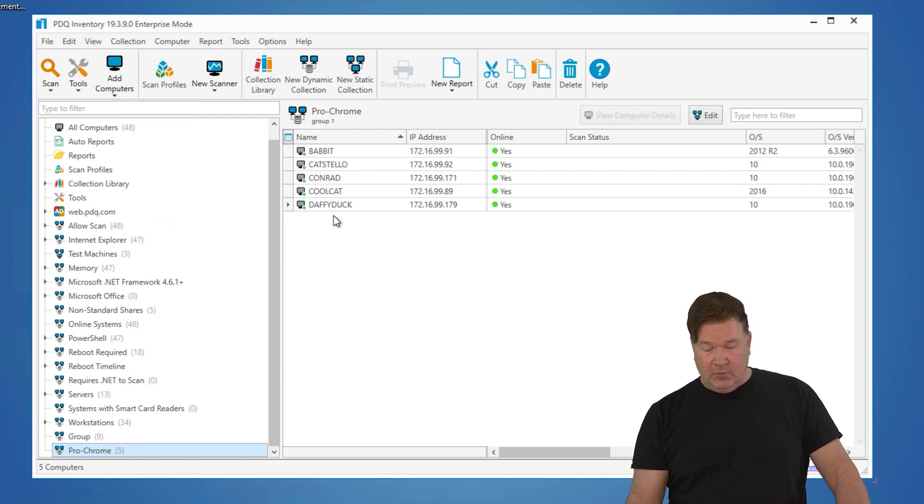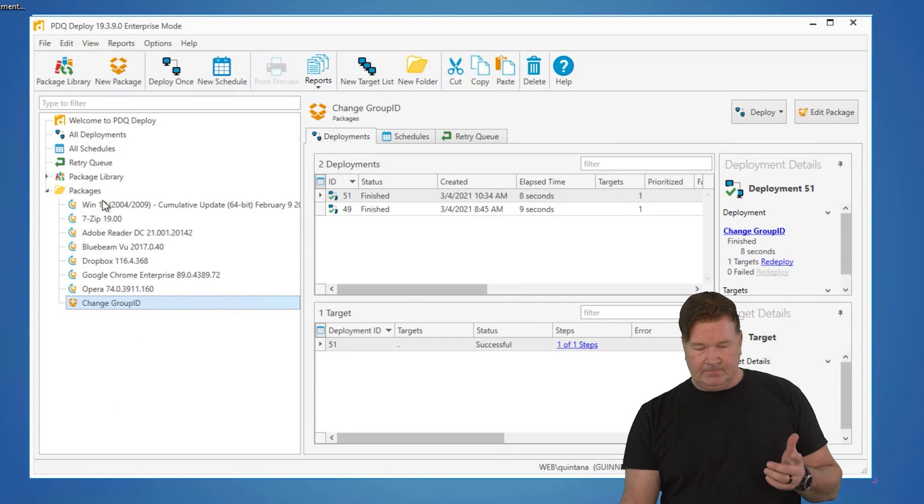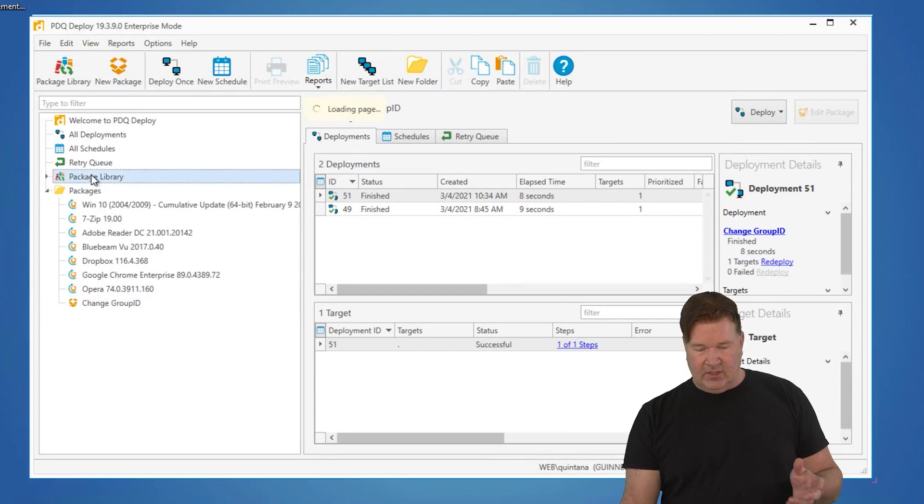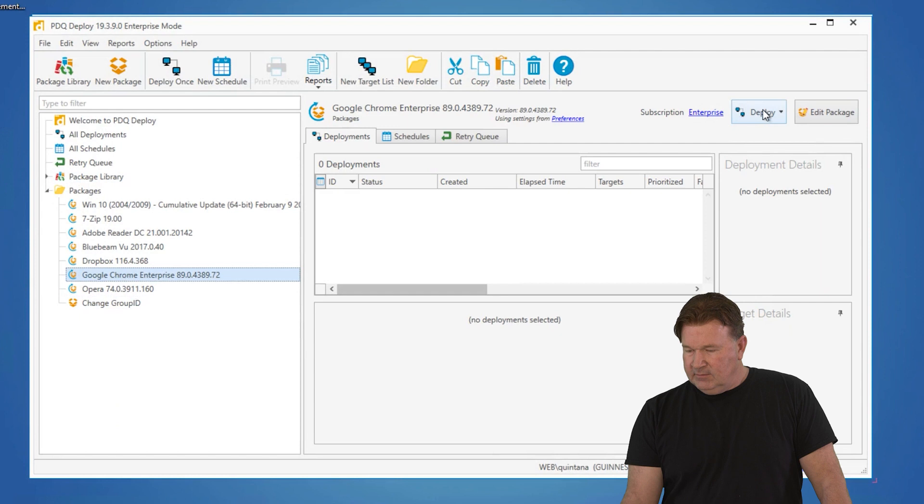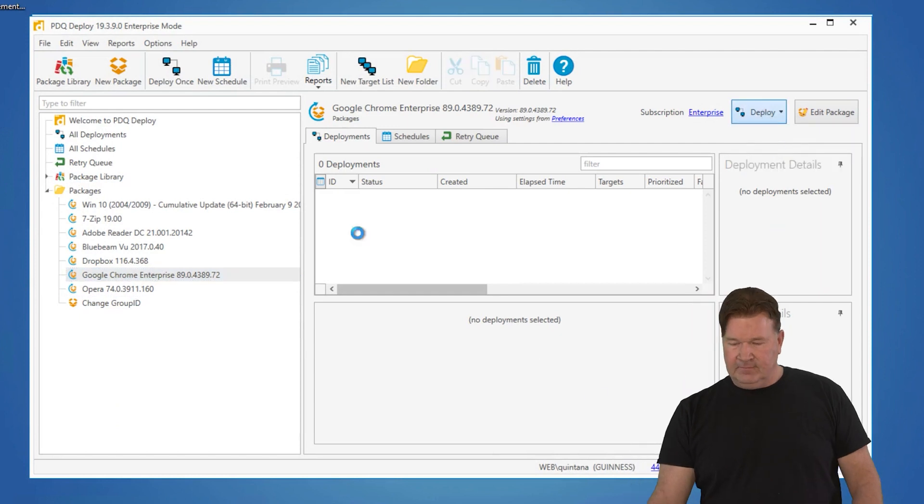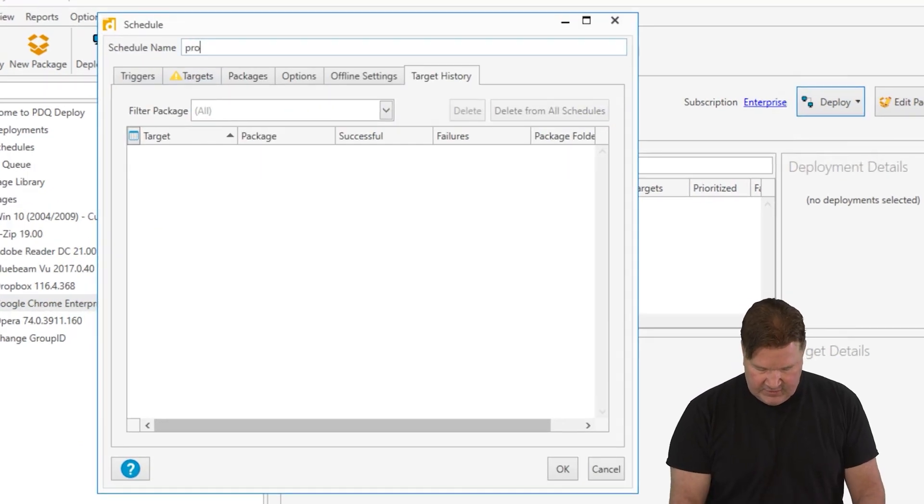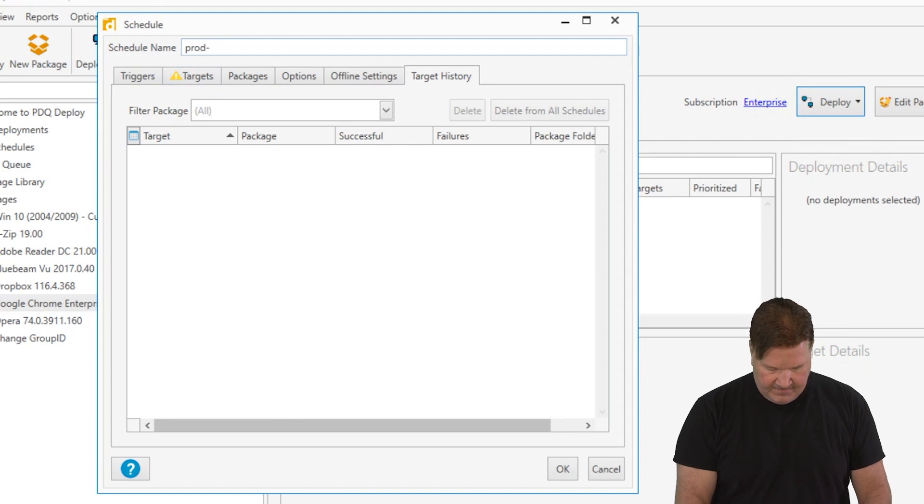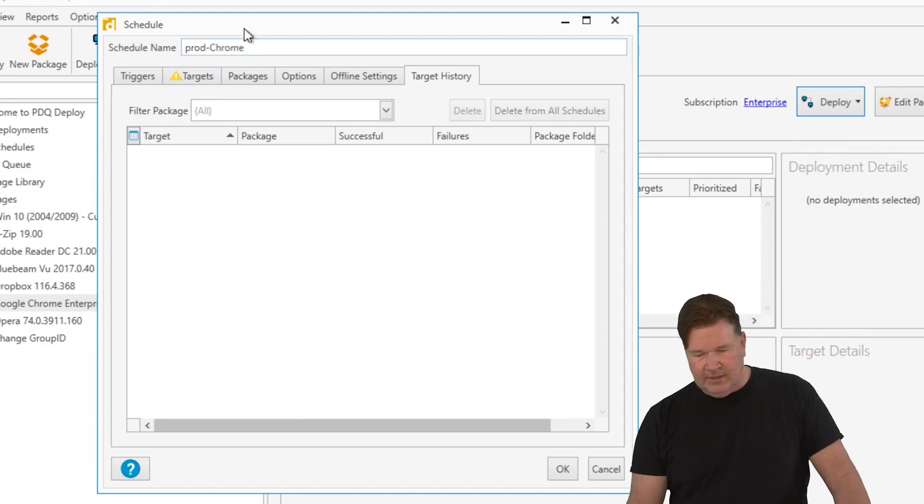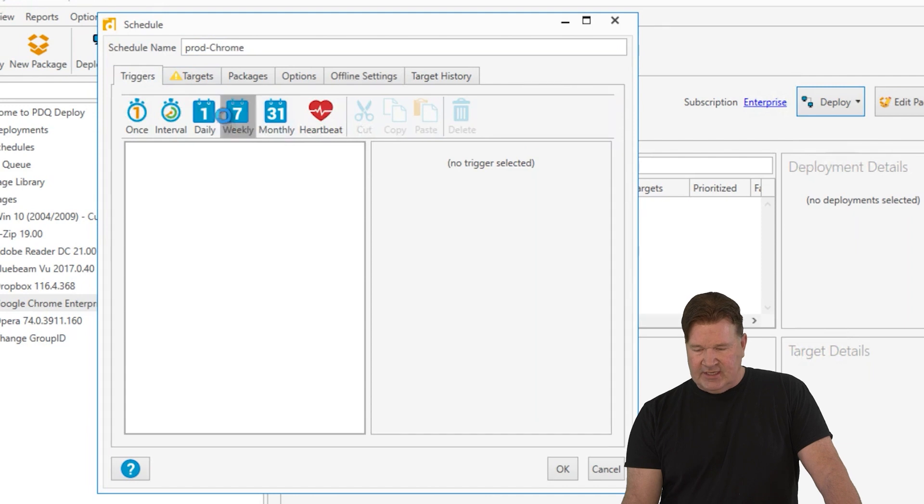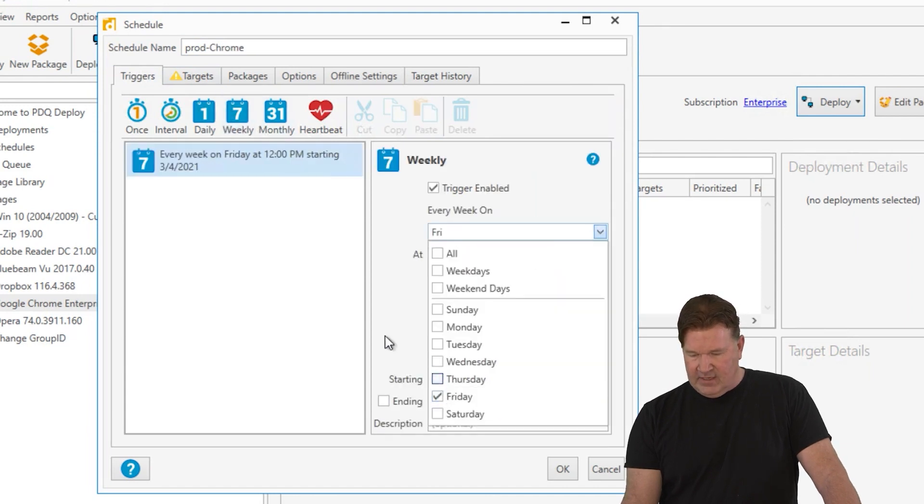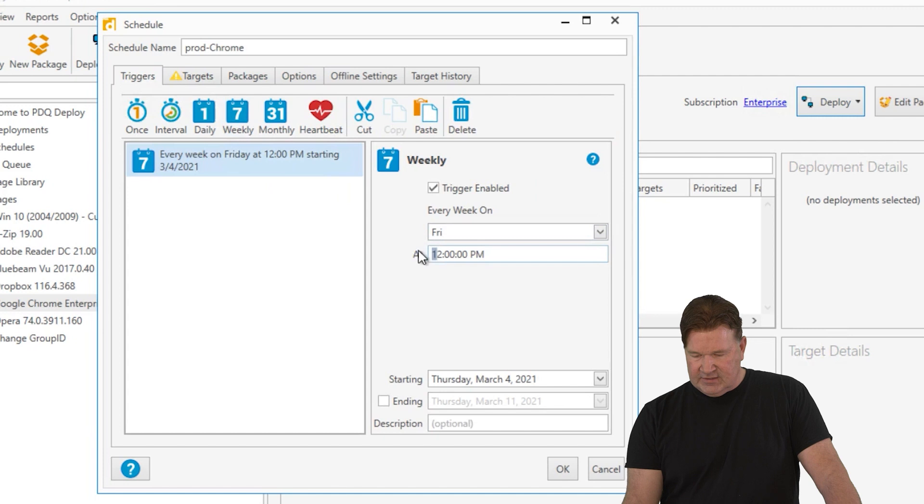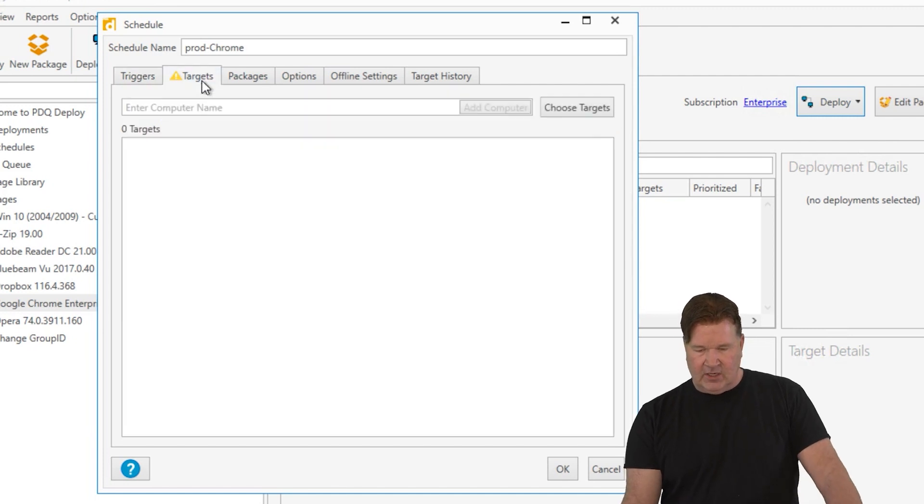So at this point, I can now go and build my new schedule off of Chrome. Chrome new schedule. We'll call this a prod Chrome. So this is our production Chrome schedule. And now triggers, just our standard weekly trigger. We're going to run this on Friday. We'll do it after hours at say, I don't know, 8 p.m. Targets.